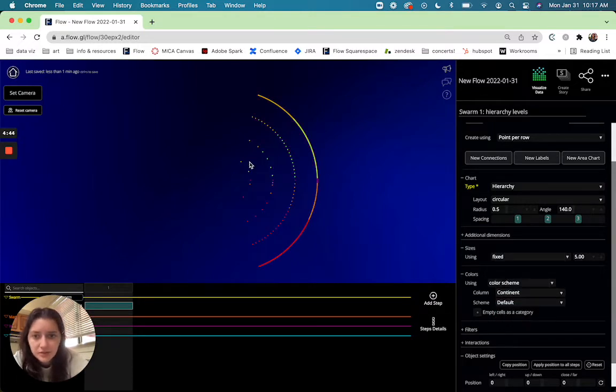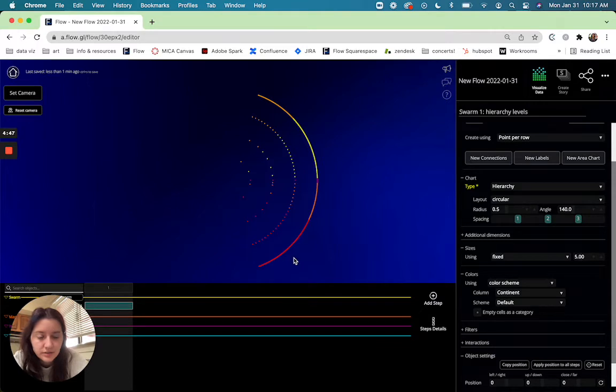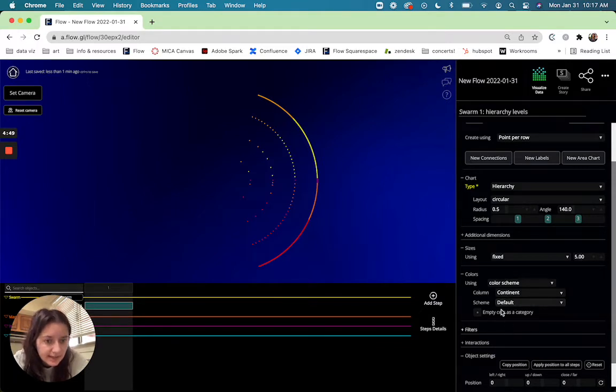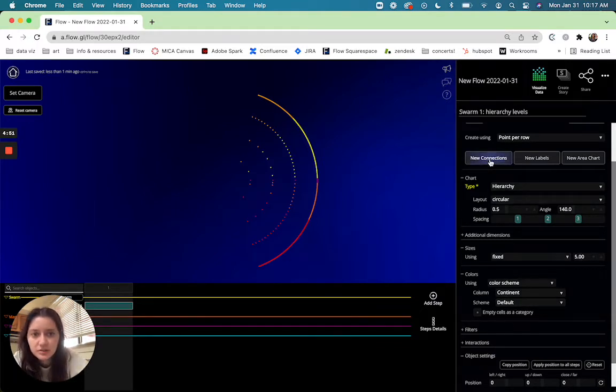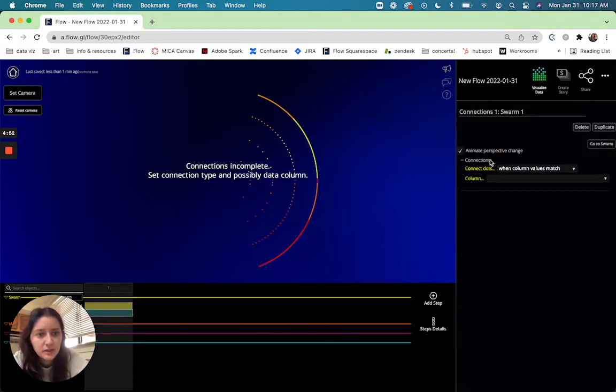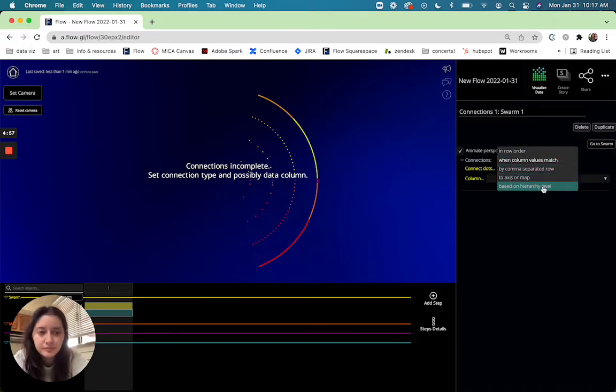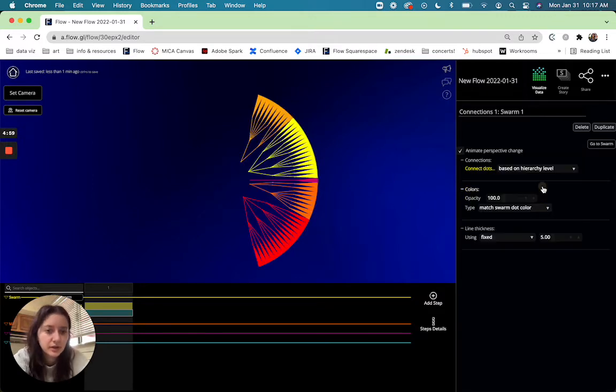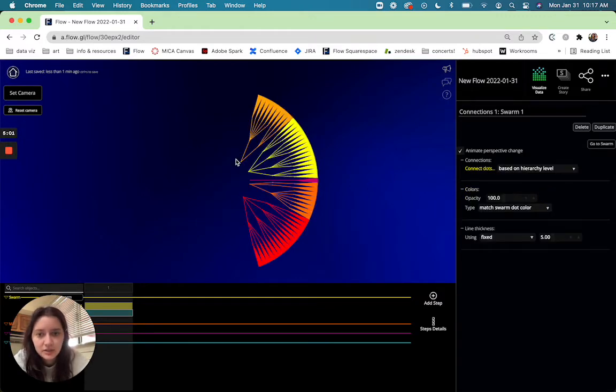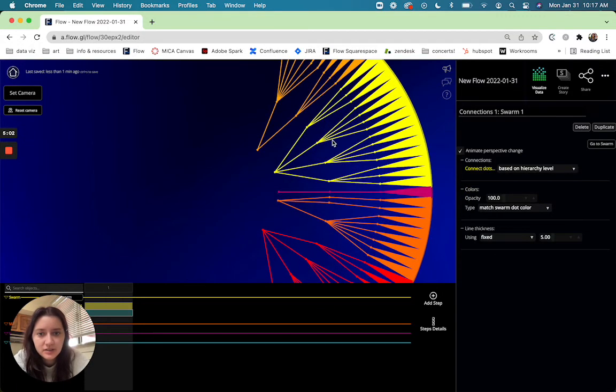And I'm going to add a connection just to be able to see this a little bit better and this is where another thing comes up based on hierarchy level. This is something that's automatically generated from our software. Once I do that you can see